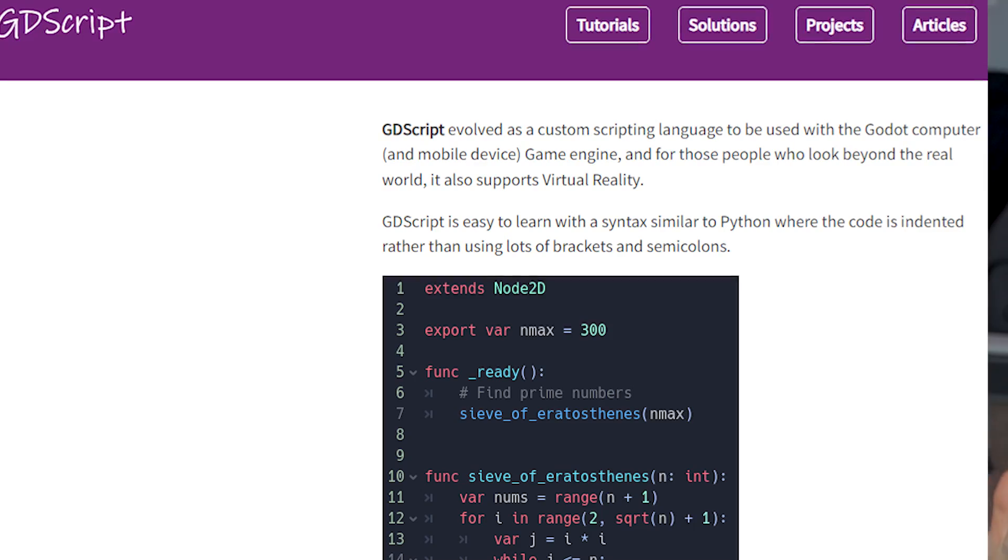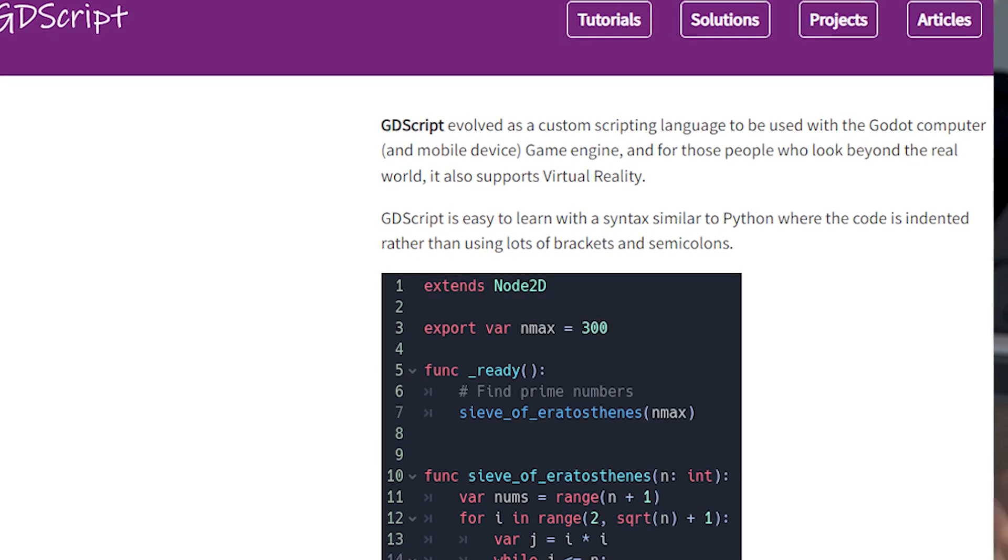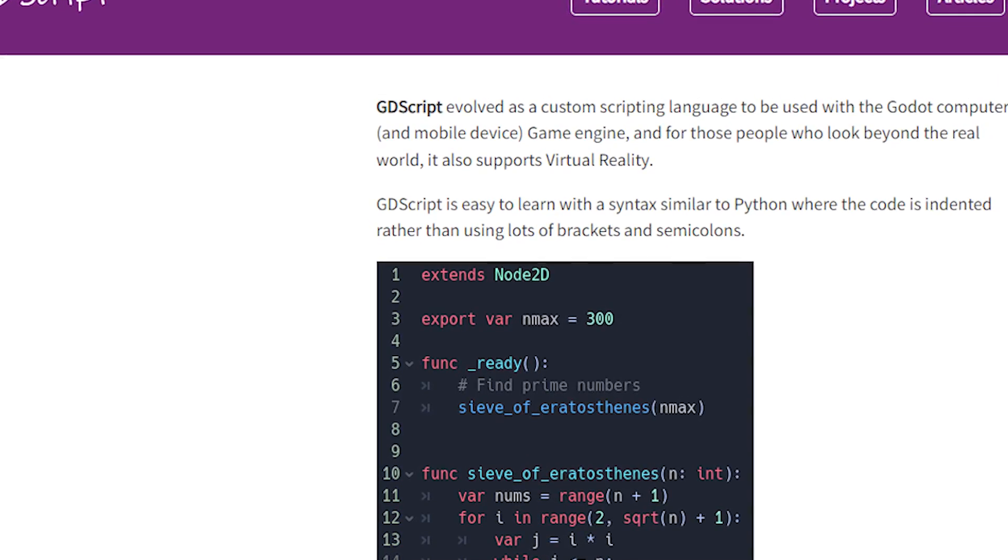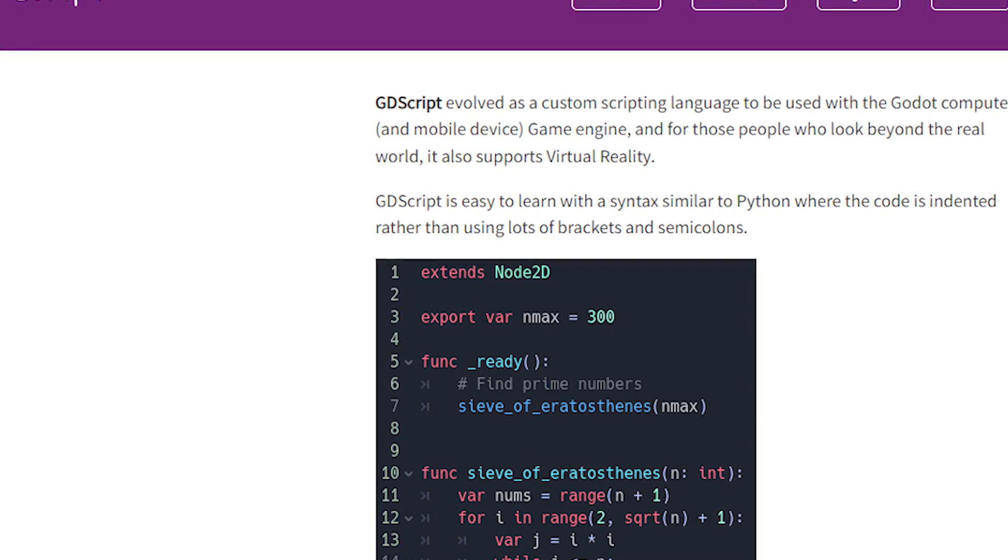This is also where I learned that Godot uses GDScript, which is a language I haven't used before, obviously, because it's specifically for Godot, but it's based on Python syntax, and I have some experience with that, so it wasn't too hard to pick up.